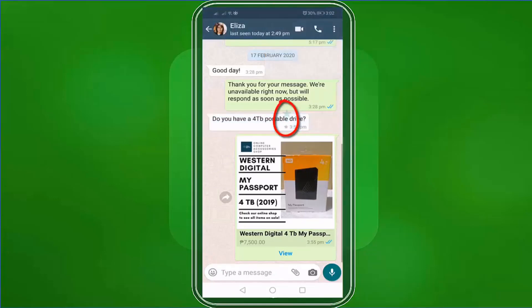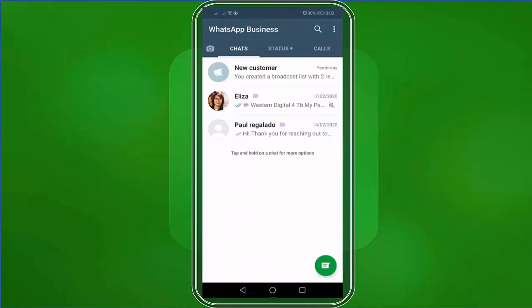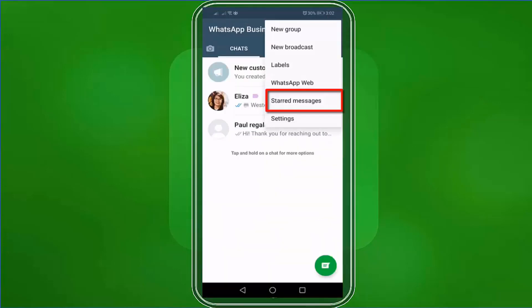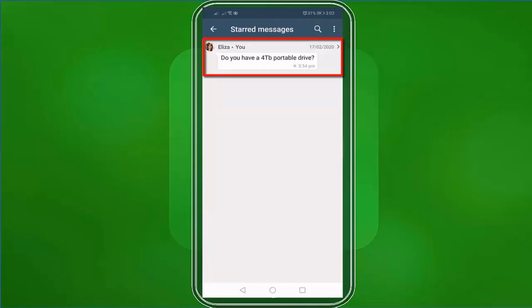You will notice that the star icon in your previously starred message is now removed. If you changed your mind and you want to star a message again, just long press on the message, tap on the three dots, and choose Star. You will see the star icon here again. And when you go to your WhatsApp dashboard, tap on the three dots and choose Starred Messages. The message that we have starred is displayed on the list.